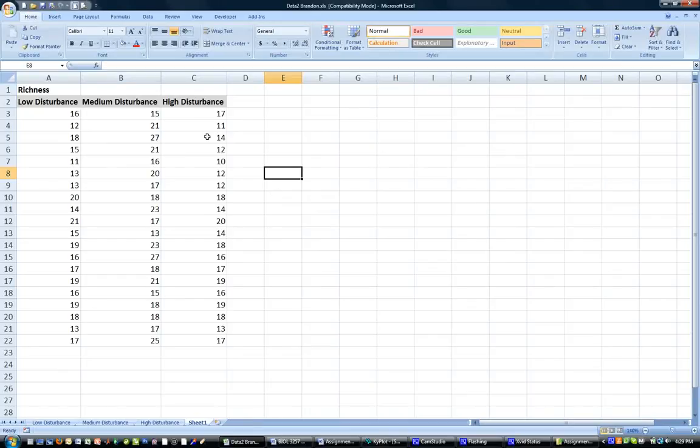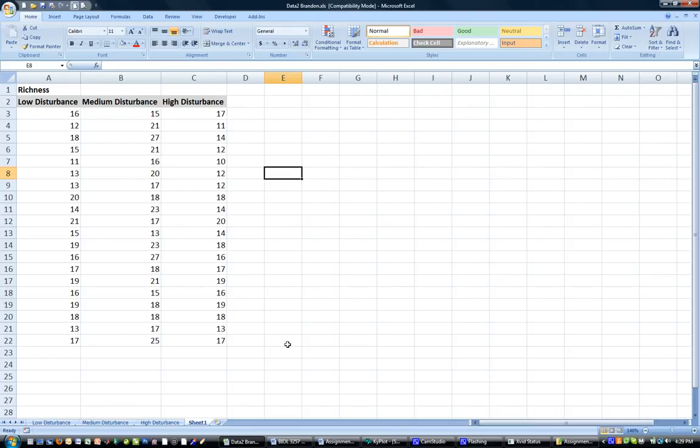This is Brandon Shamp from Algoma University and I'm going to give a quick demonstration on how to take data from Microsoft Excel, input it into Chiplot, which is a freeware program for graphing and statistics, and calculate an ANOVA to test for differences between the three treatments that I have illustrated here.